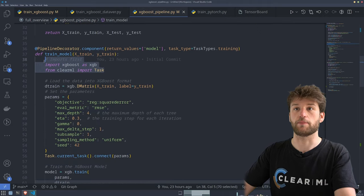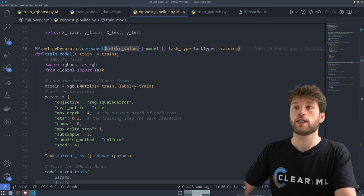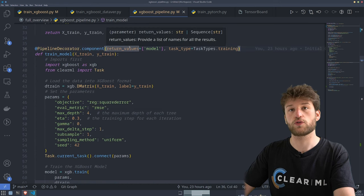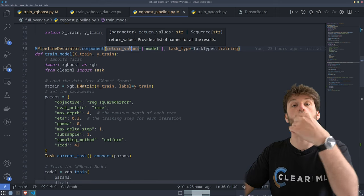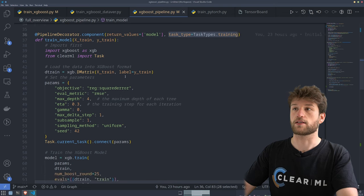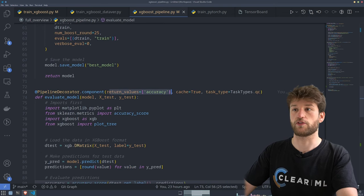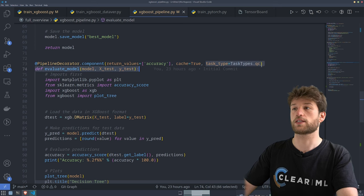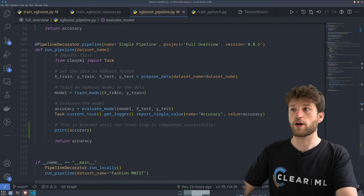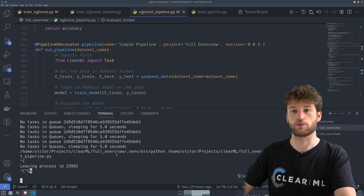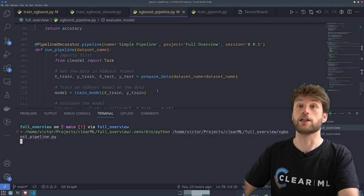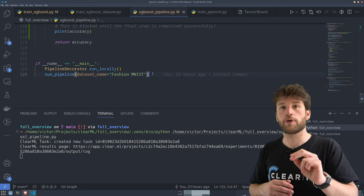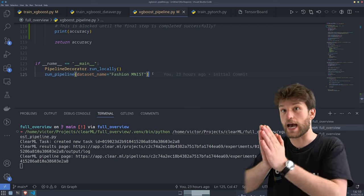For train_model, we import XGBoost and the task, and we set the return value to the model itself — so ClearML keeps track of that value and sends it to the next part in the pipeline. I've set this task type to 'training'. For evaluate_model, the return value is accuracy. This time I can cache it because it's completely deterministic. The task type is set to 'quality control'. If I run this, the pipeline is going to run completely locally for this video — but ideally you would not run it locally, and every step would become its own task added to a queue as well.